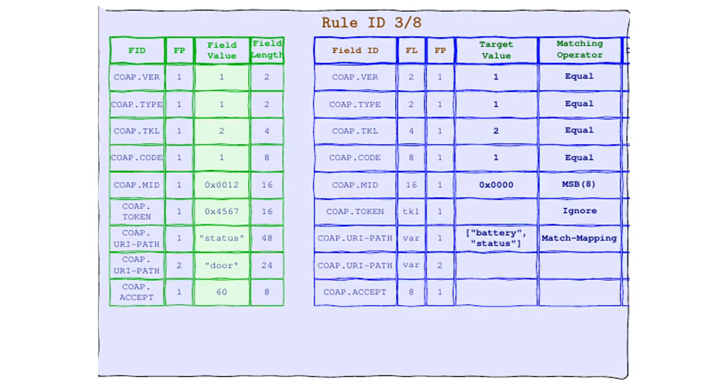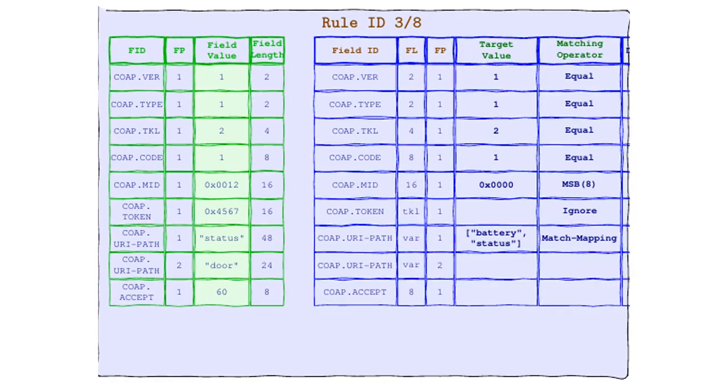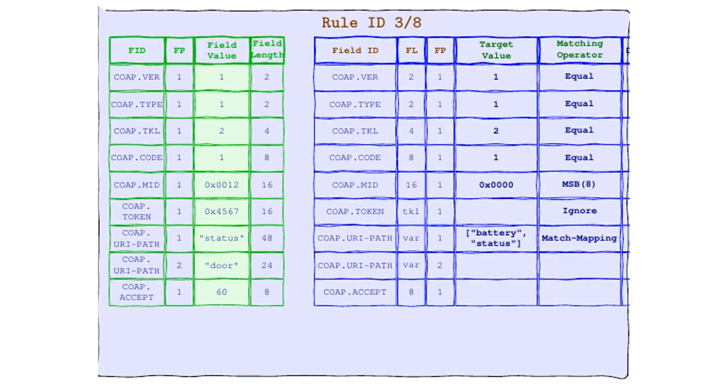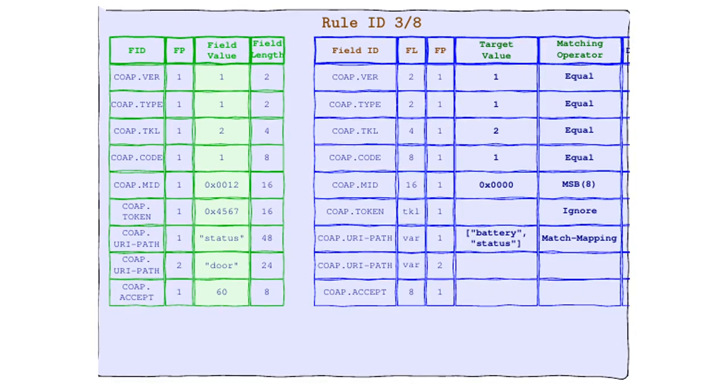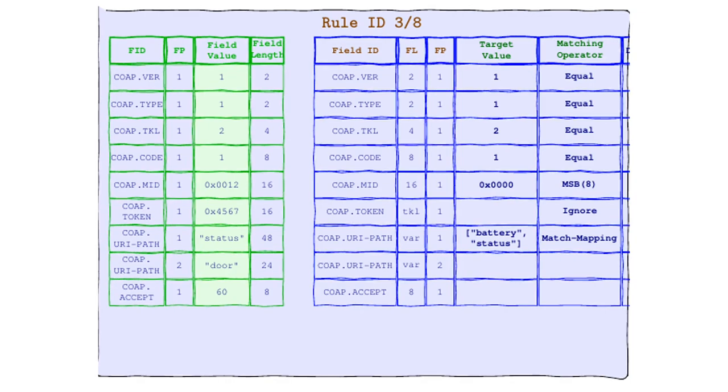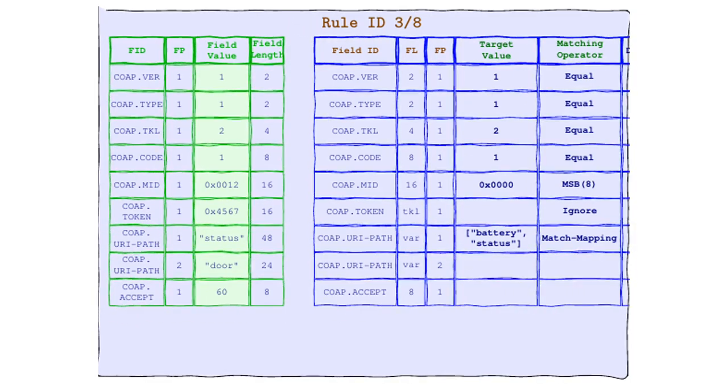Give it up for the choosy, the particular, the list loving, MatchMapping. This operator is like the bouncer at the most exclusive club in town. It's got a list, and if you're not on it, you're not getting in. Here's how MatchMapping rolls. It comes with a target value that's not just one value. Oh no, it's a whole list of VIPs. And would you believe it? Our field value status is on the list.